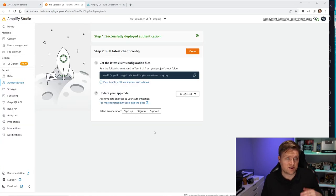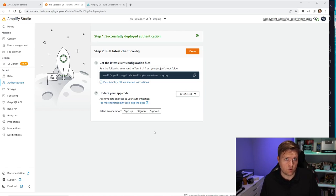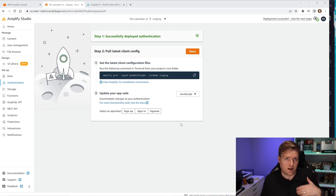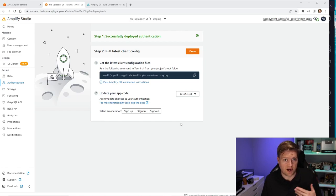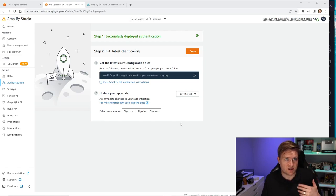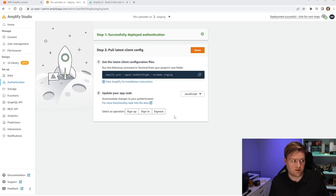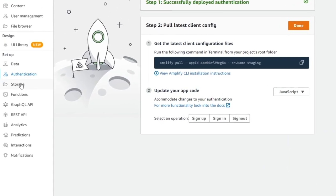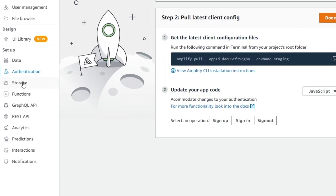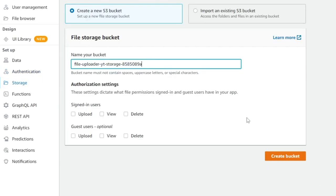When the deploy is finished, you'll see a screen with instructions on how to download your configuration into your React application. Before we get to that, we need to also set up our storage environment, so click on Storage on the left-hand side.